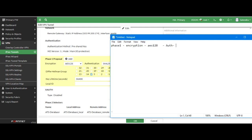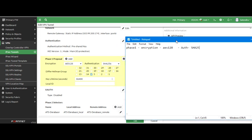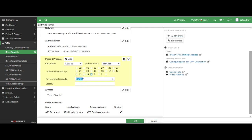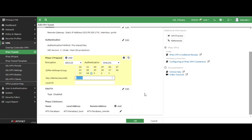I have selected the group 5 and key lifetime 86400. It is mandatory, it will be the same on both ends.